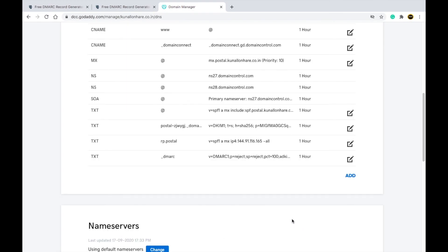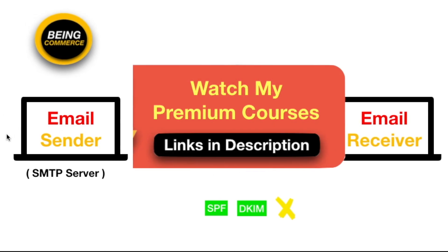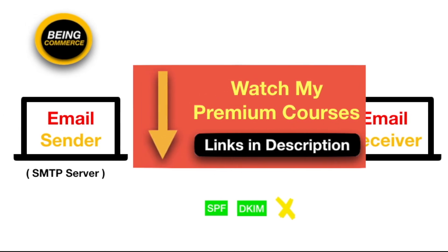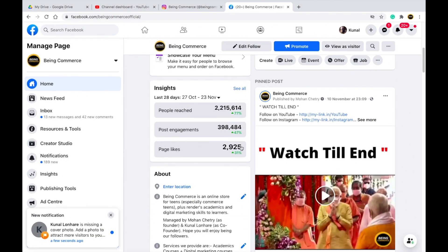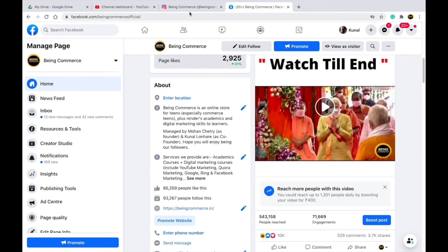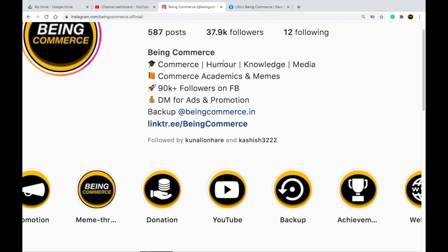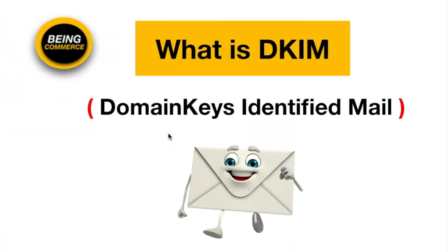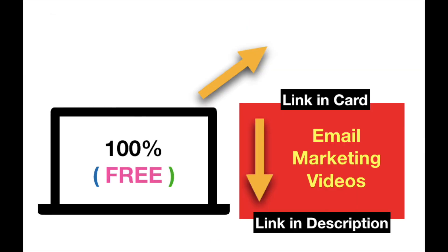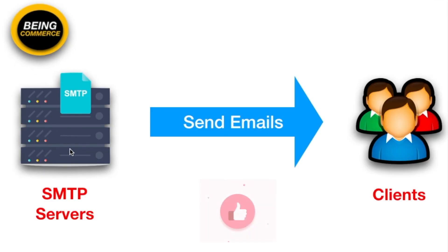That's all about setting up DMARC — it is that simple. Now you've understood what DMARC is and how to set it up. If you haven't subscribed or followed us on Facebook, please do so — we have around 93,000 followers on Bing Commerce Facebook page and around 37,000 on Instagram at bingcommerce.official. You can also watch my full email marketing playlist for more in-depth content, including how to create your own SMTP server to send unlimited emails cheaply.